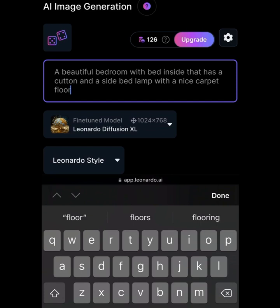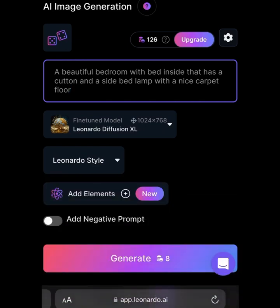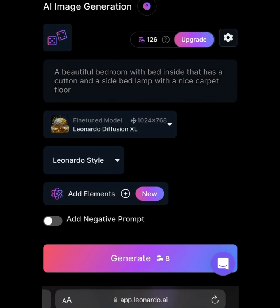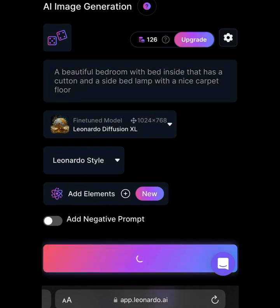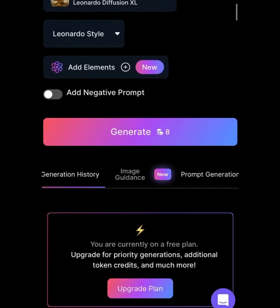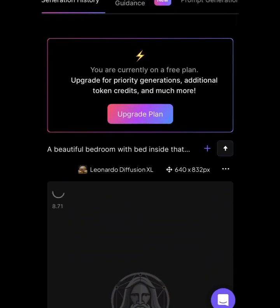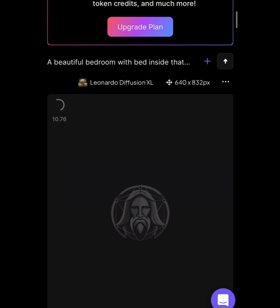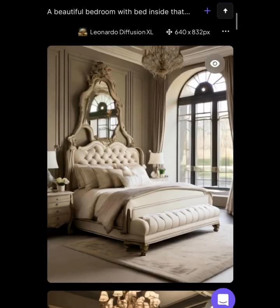In this box here, I wrote: 'a beautiful bedroom with a bed inside that has a curtain and a side bed lamp with a nice carpet floor.' This is what I want AI to generate for me. You can put in whatever you want AI to generate and it will give you exactly what you asked for. Once you've done that, click Generate, then be patient and scroll up to see if it's loading. Wait for the picture to come out — and yes, my picture is out.